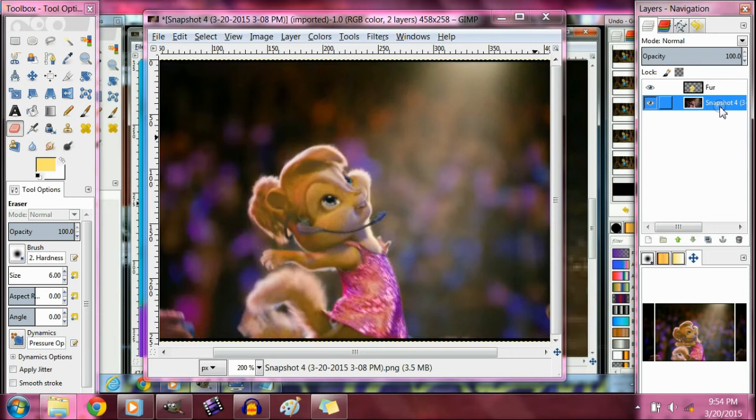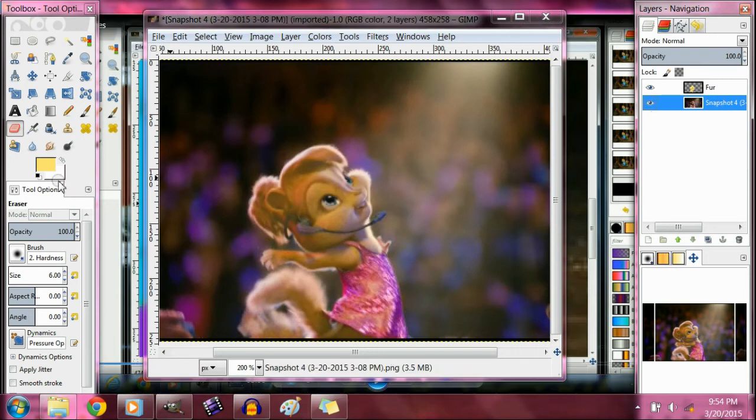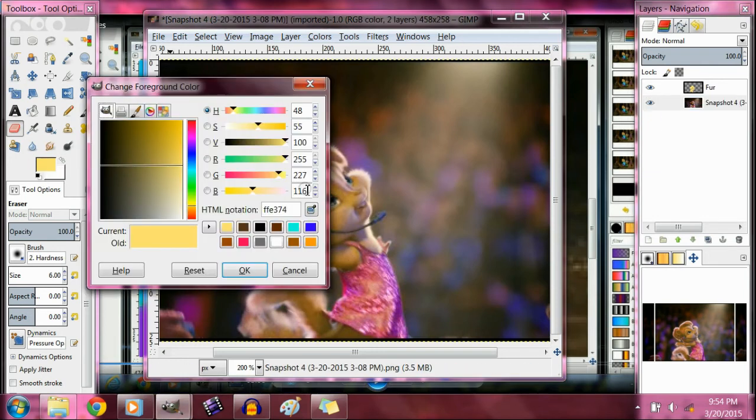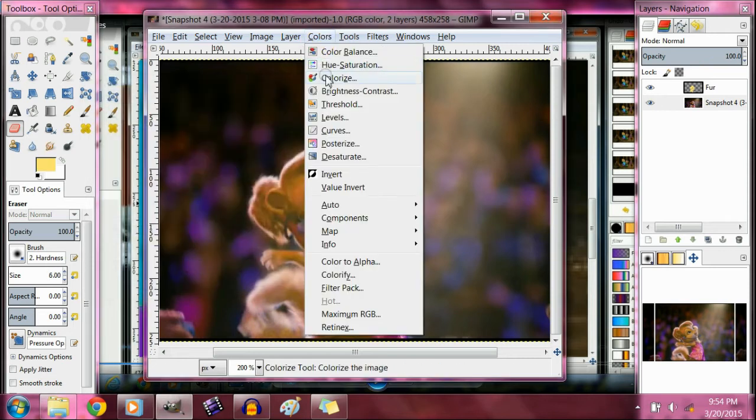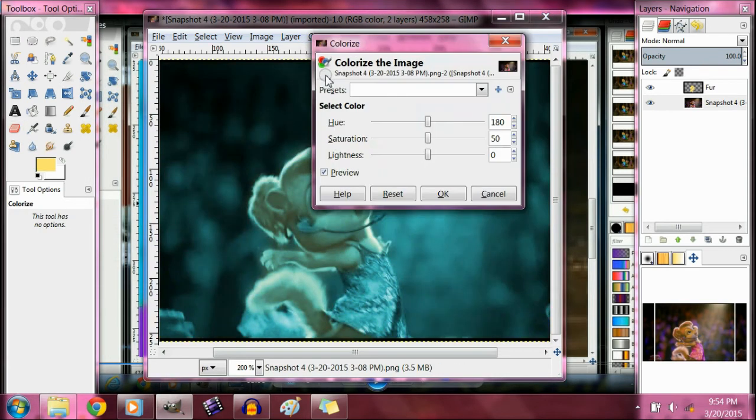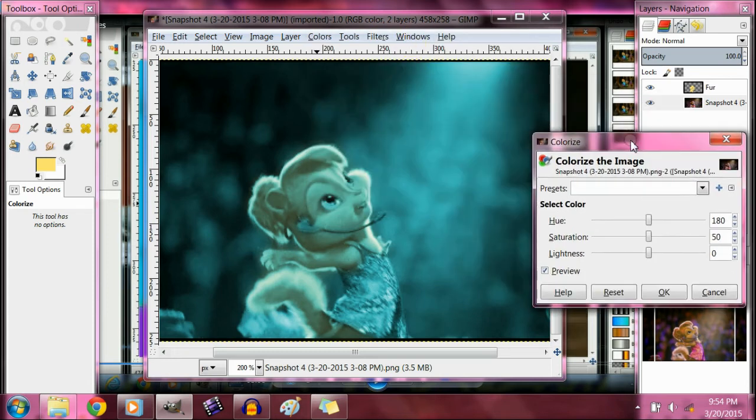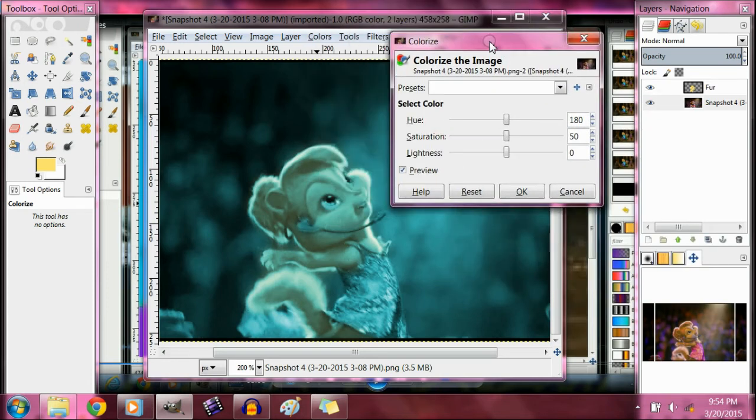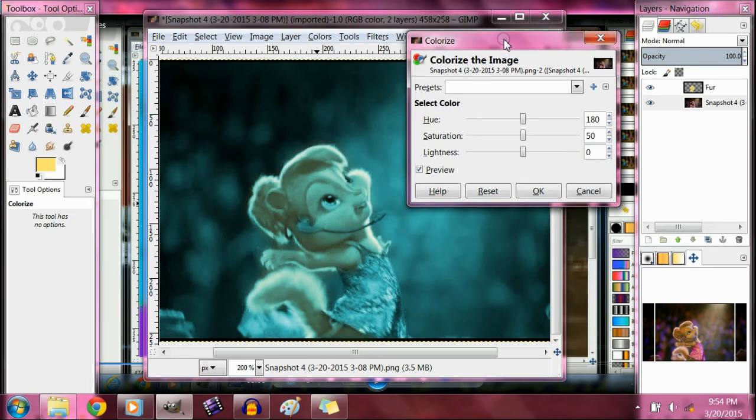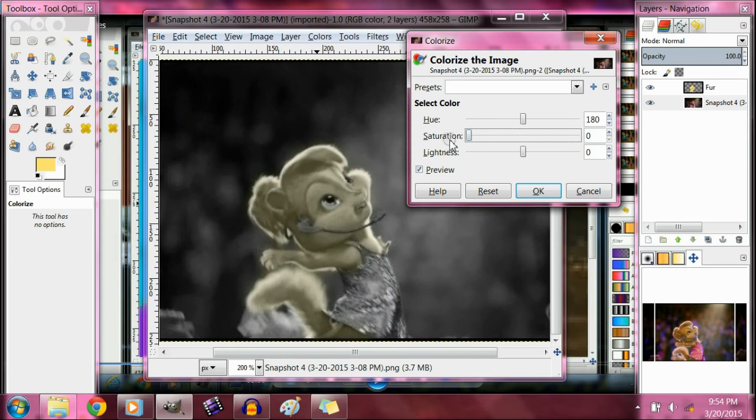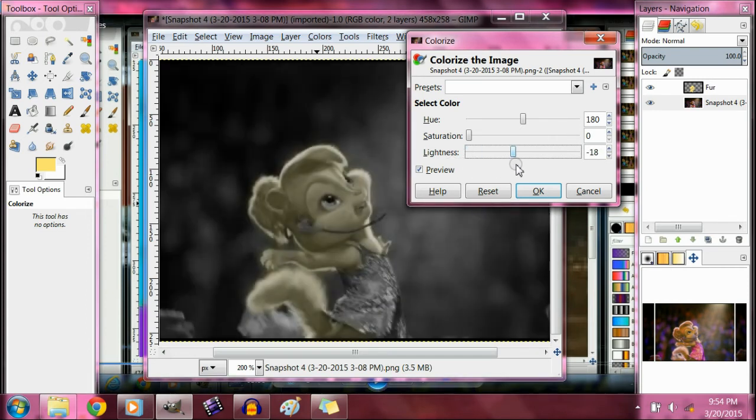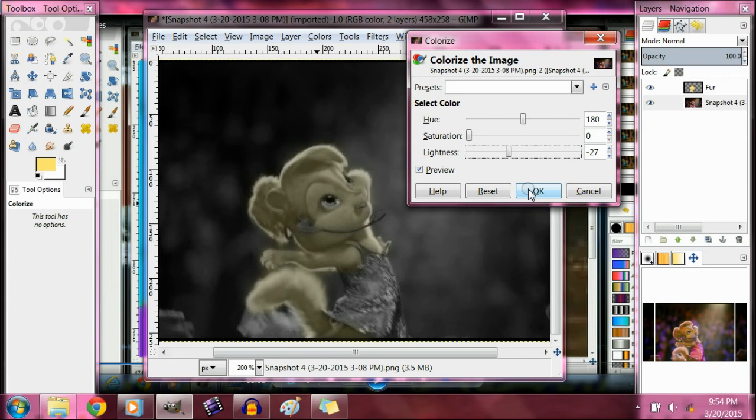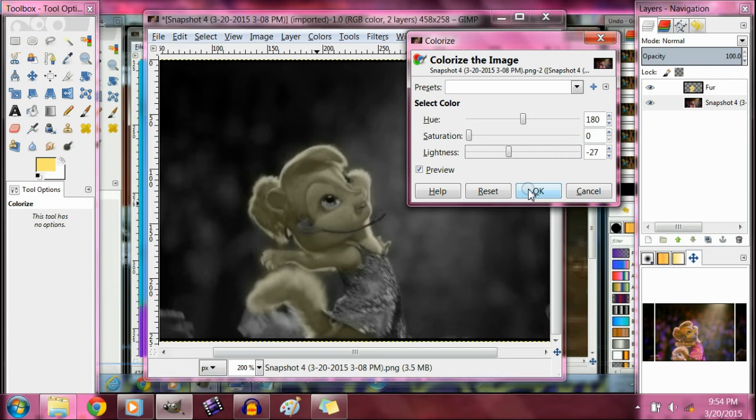And that's basically how I do fur. This will work with basically any color but brown. If you want a brown color, get a blue like this, go over it, then go to colors, colorize. Then you go to saturation, go all the way down, and you turn the lightness all the way down on the fur. That looks so cool.